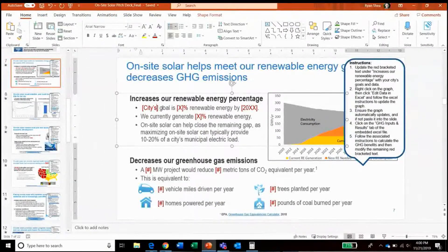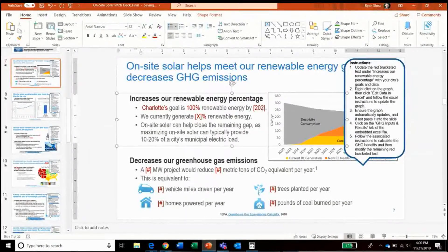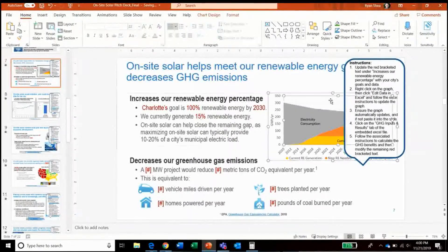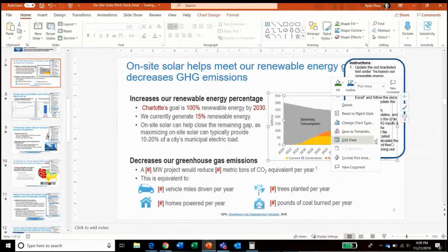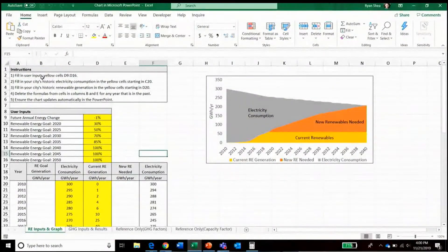The first thing to do is to modify the red text. In this example, we'll assume that we are in the city of Charlotte, North Carolina, and that their goal is 100% renewable energy by 2030. We can also assume that they currently generate about 15% renewable energy. The next thing we can do is right-click the graph and click 'Edit Data in Excel,' which opens up an embedded Excel file for that graph with instructions at the top left to fill in the yellow cells.